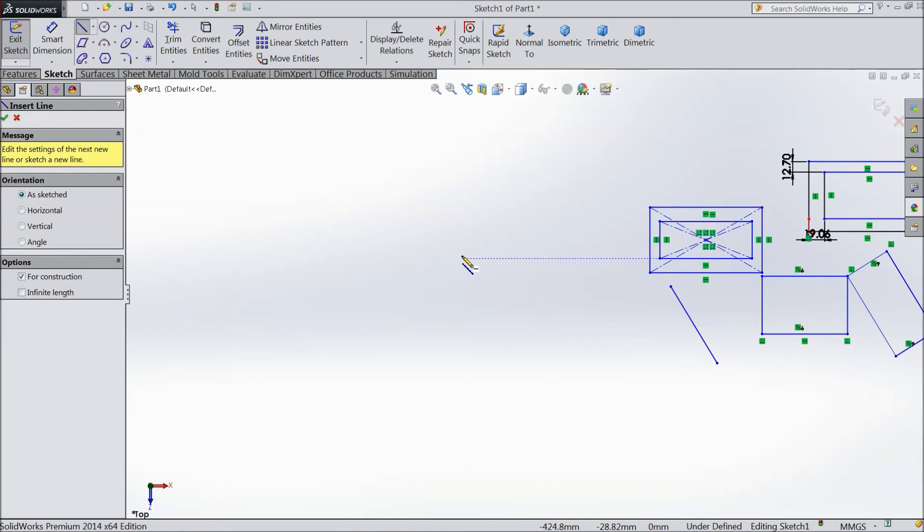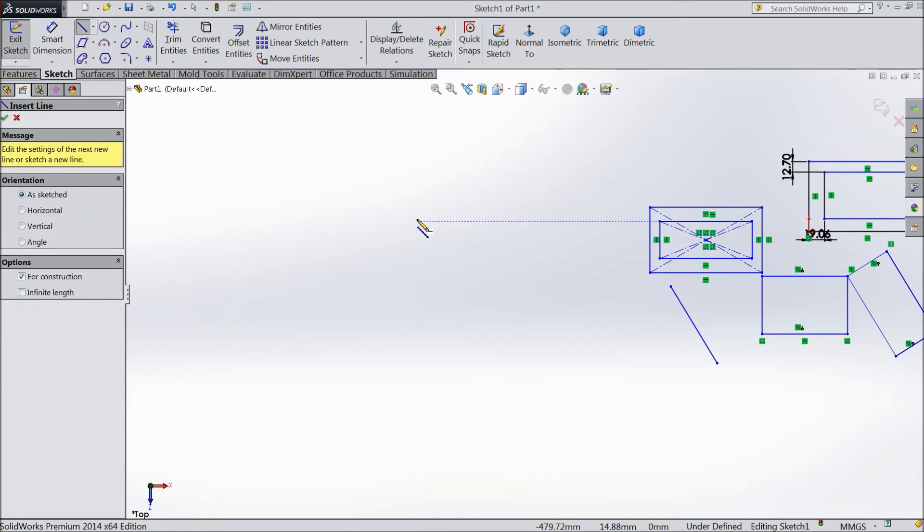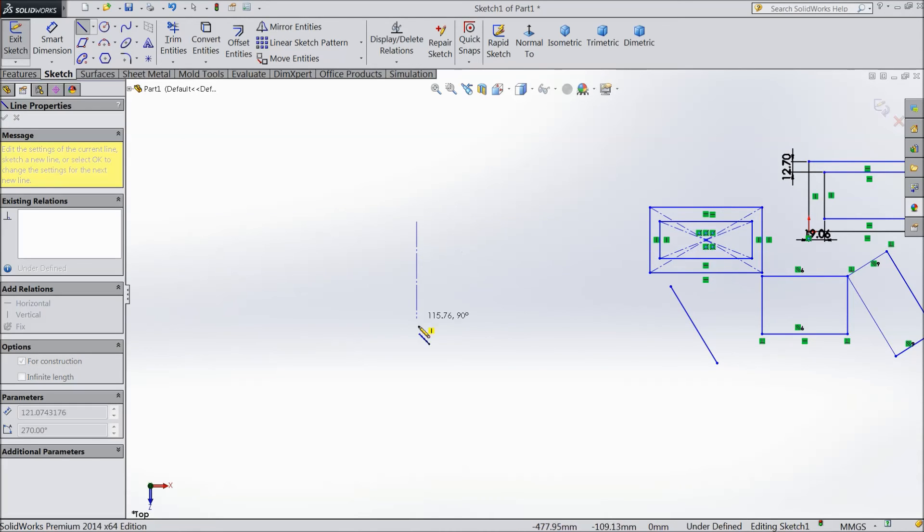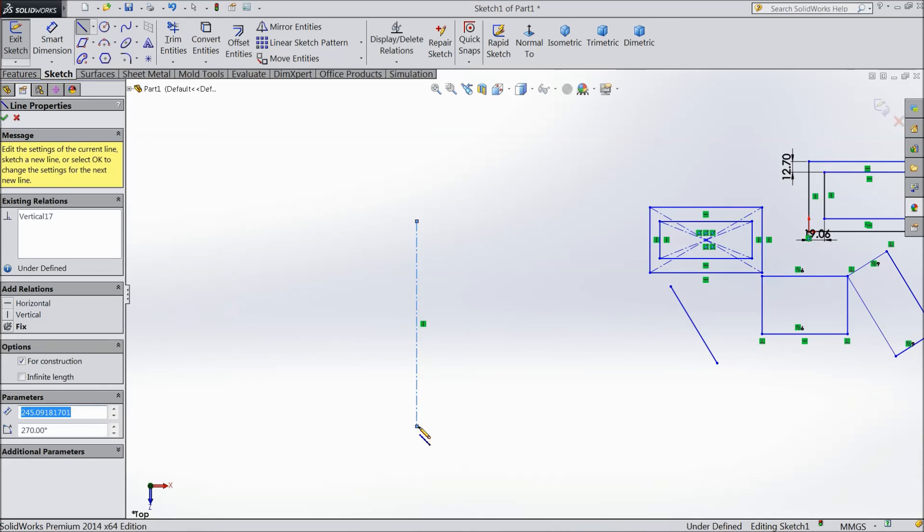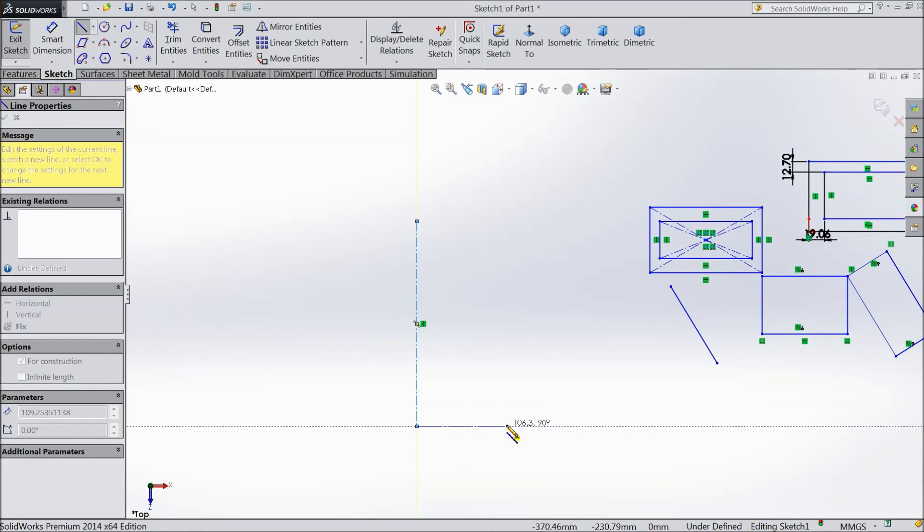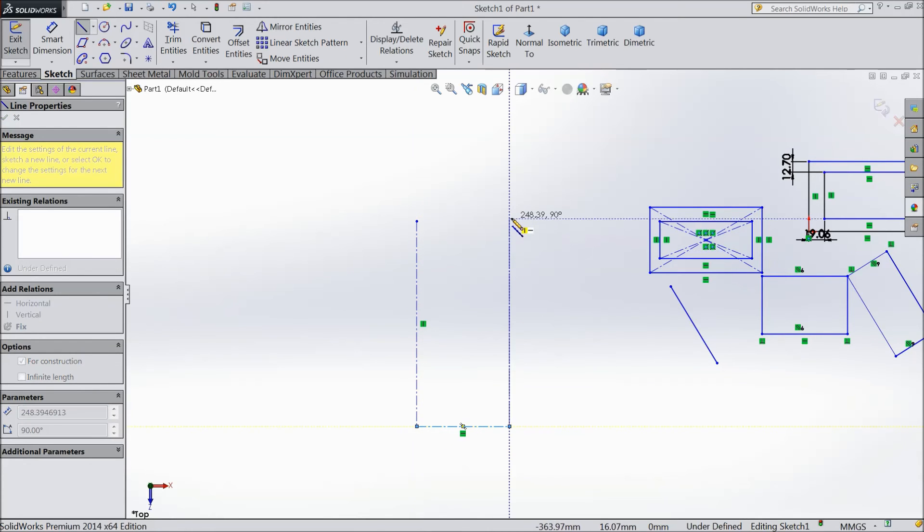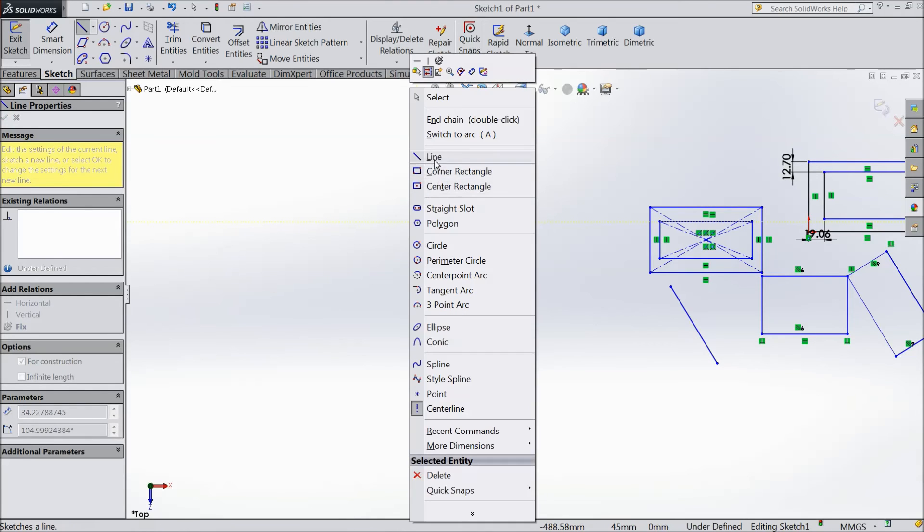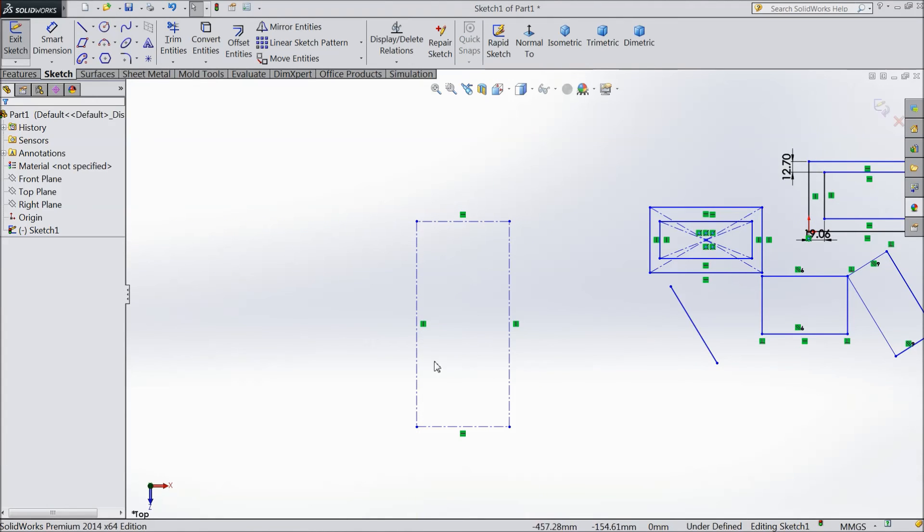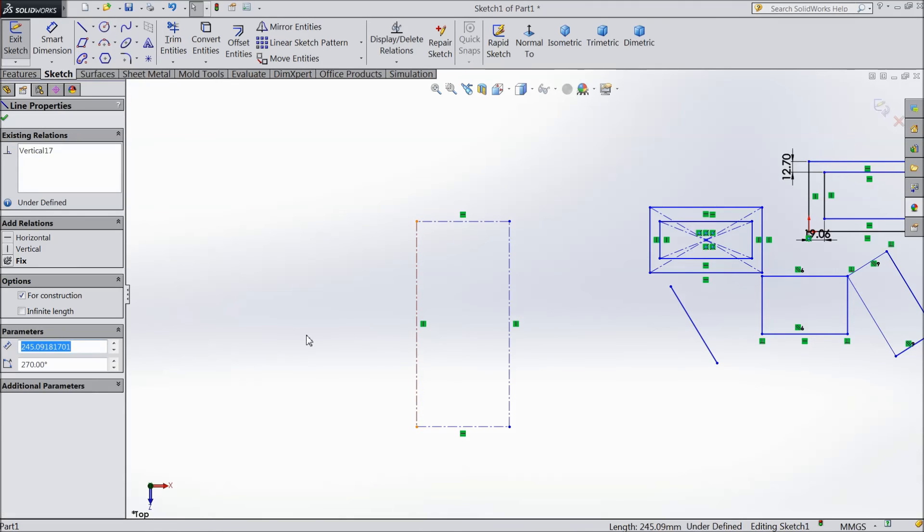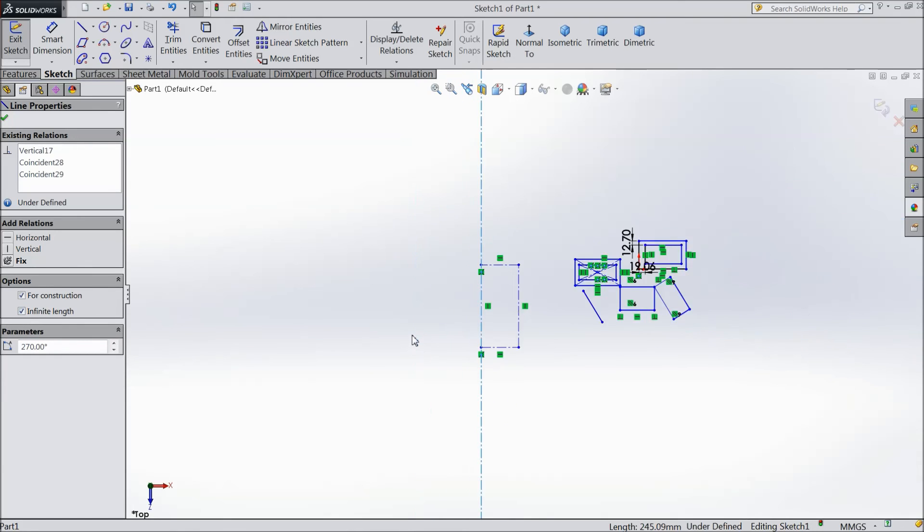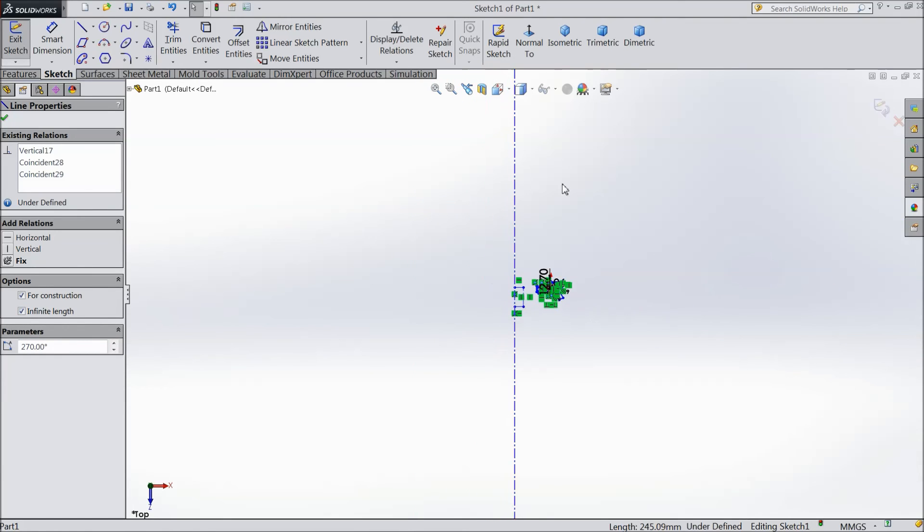We are using it for reference point. If you want to make any hole or anything, we will define it as a reference line. Select one line. This is the reference line. You can select this reference line, choose for construction. Even you can select infinite. Infinite means no length. See.